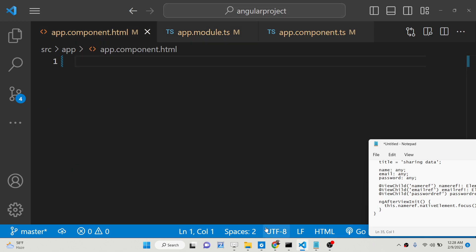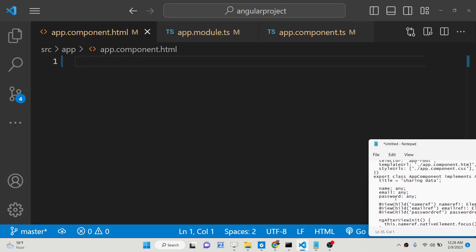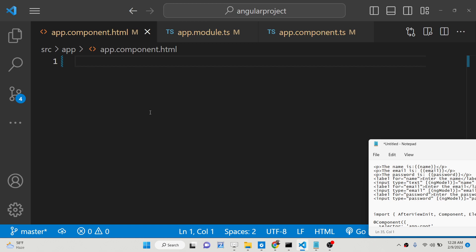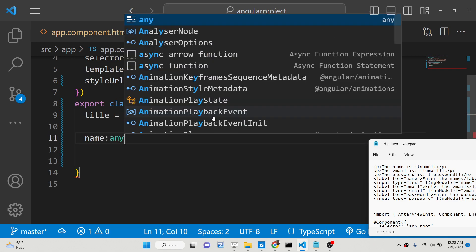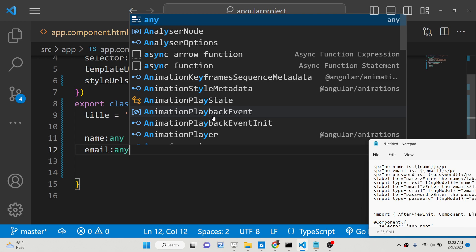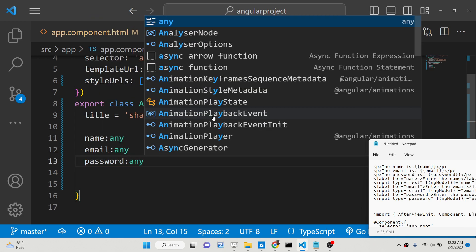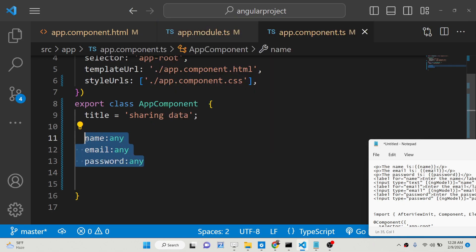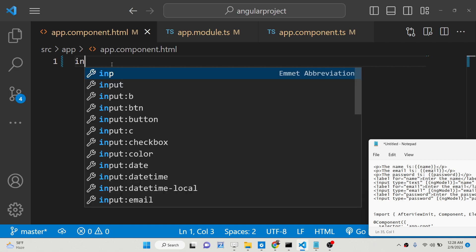All the source code is given in the description of the video — I have written a complete blog post on this topic. Now we will go to app.component.ts. Here we will be declaring three variables: one for storing the name, one for email, and one for the password. These three variables are declared of type any.